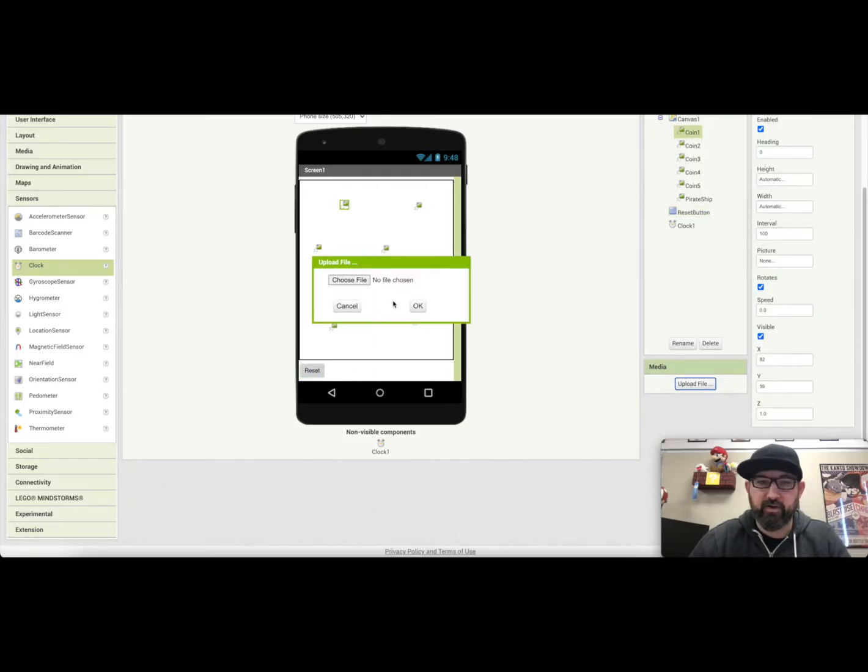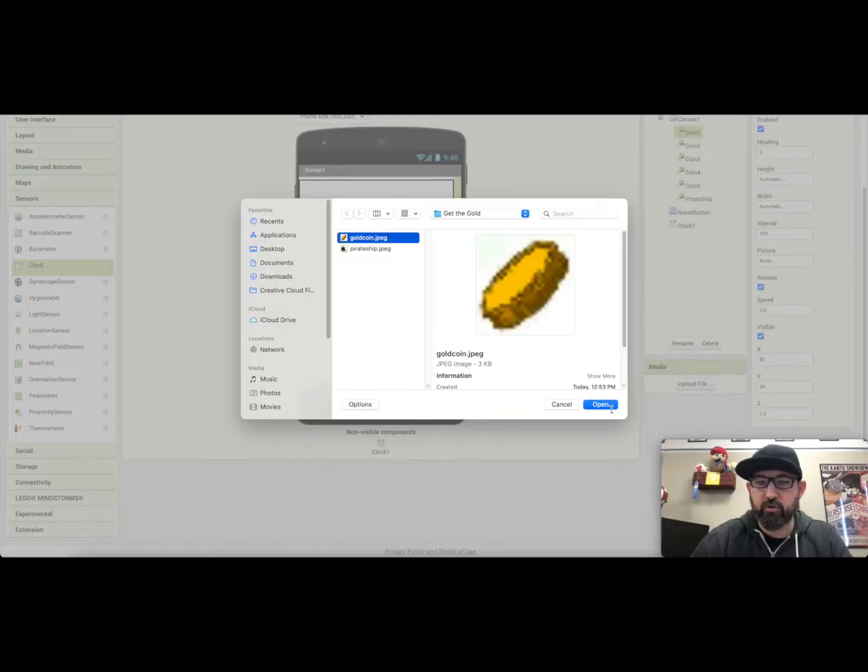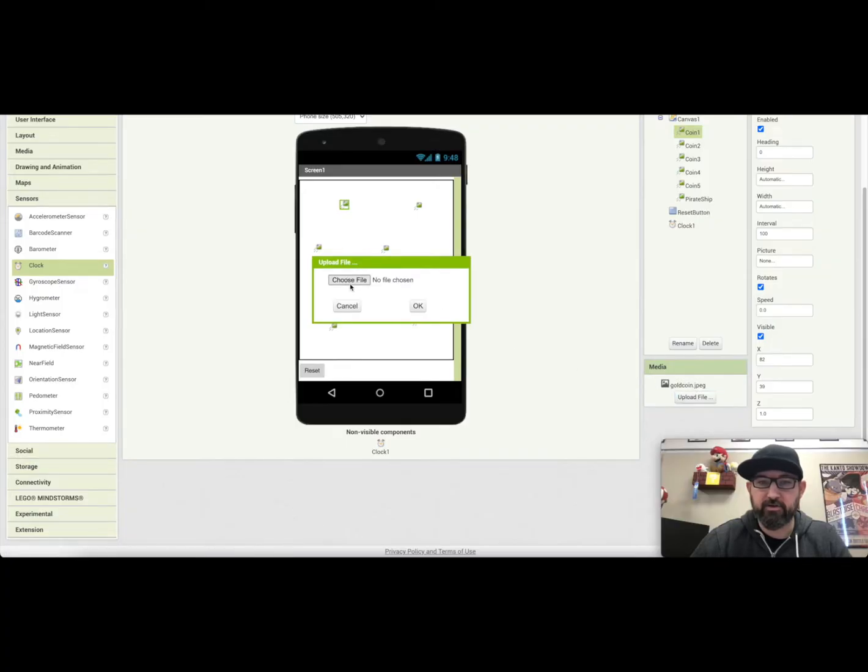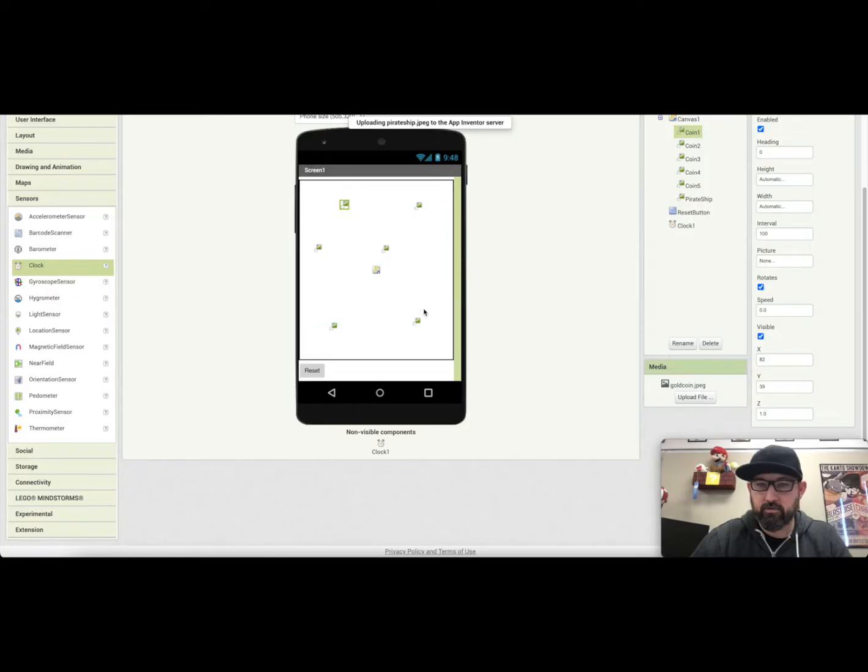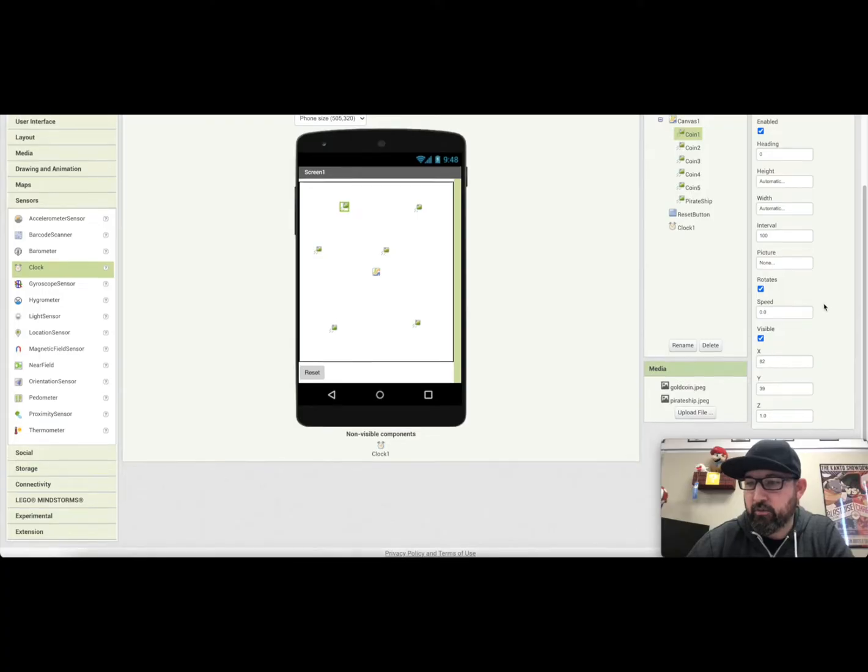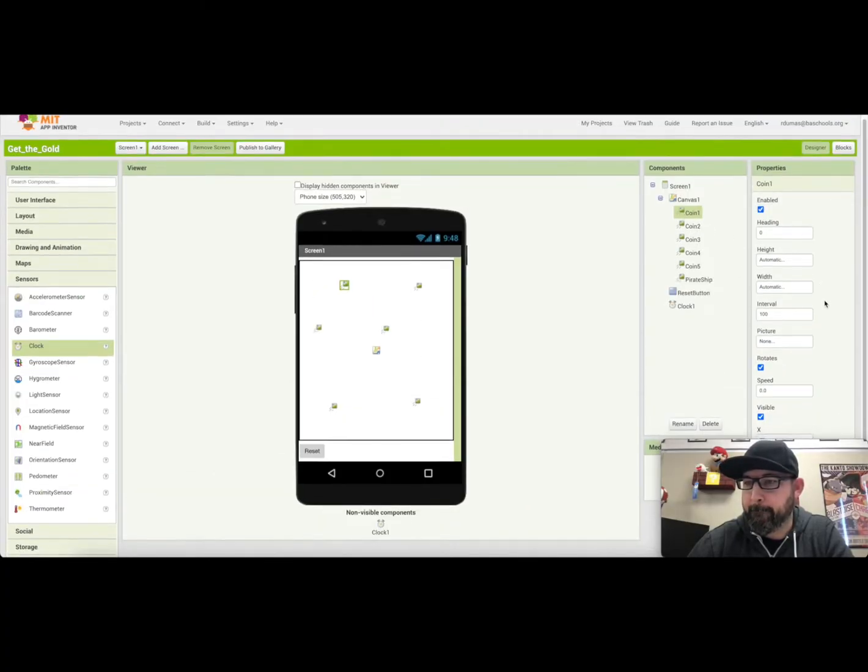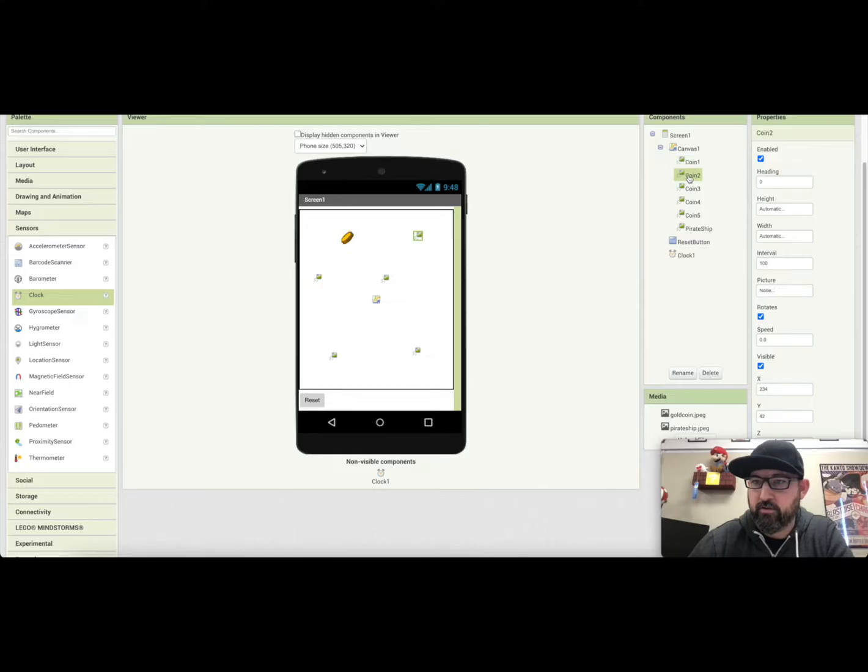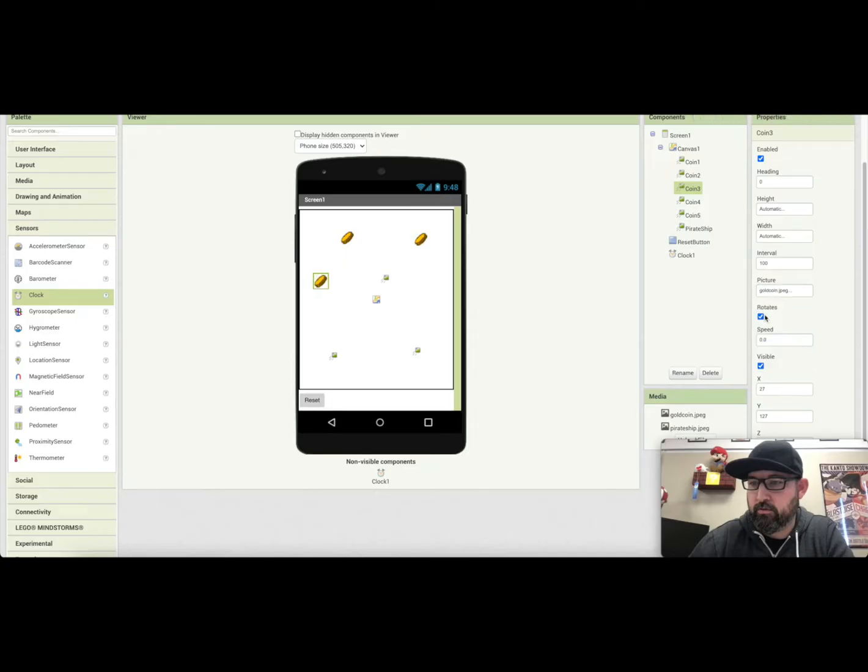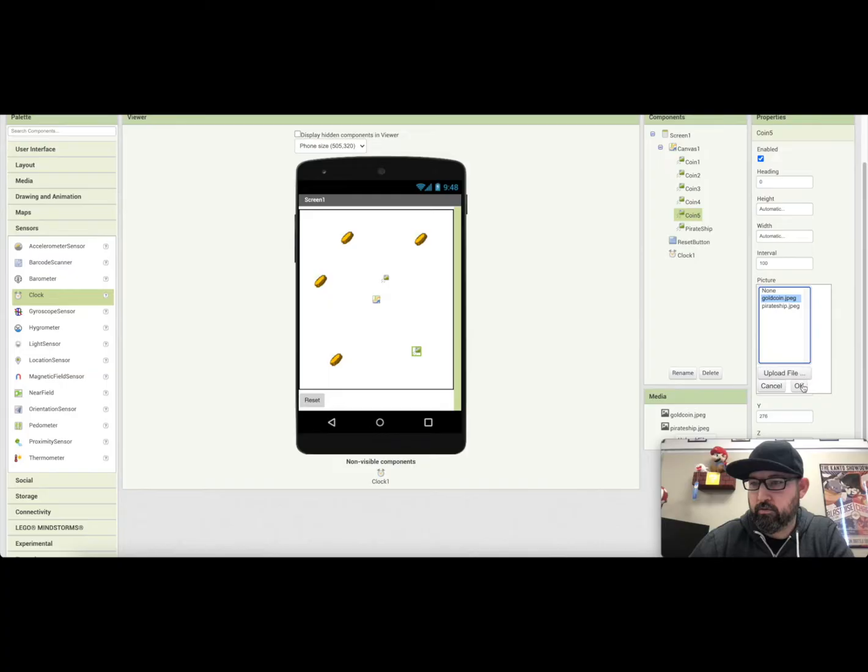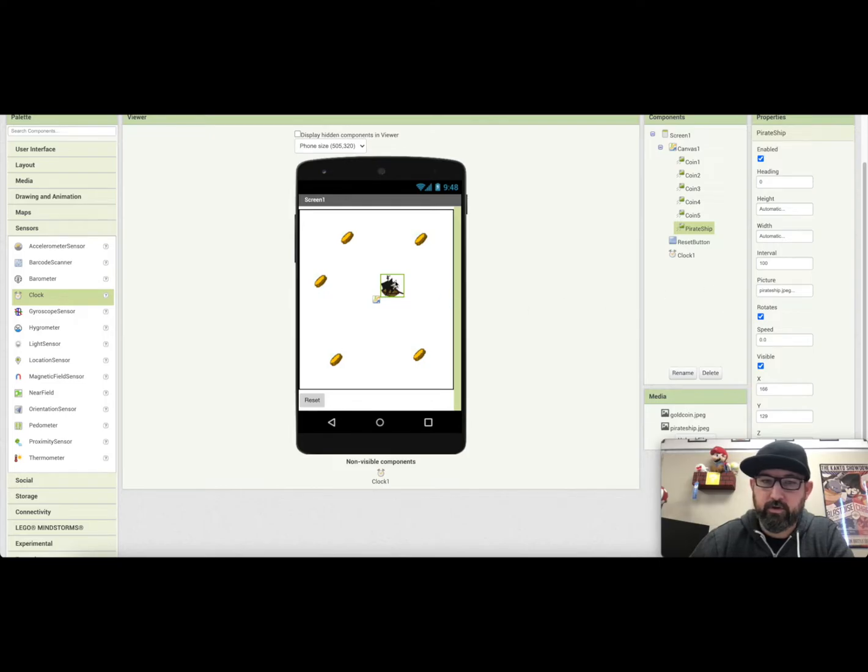When we go to the coins, I'm just going to upload those files that we looked at earlier. So here's the gold coin, and the pirate ship. And whenever we have the coin here, we'll look over, let's see, under picture, and we'll change that to gold coin. Say okay. We'll do that for each one of them. Then pirate ship, we'll change that to pirate ship. There we go.